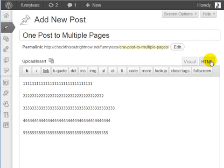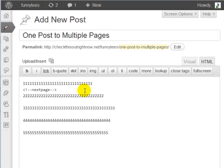So at this point, all you need to do is type in this exact code. That is less than sign, exclamation mark, dash dash, next page, dash dash, greater than sign.